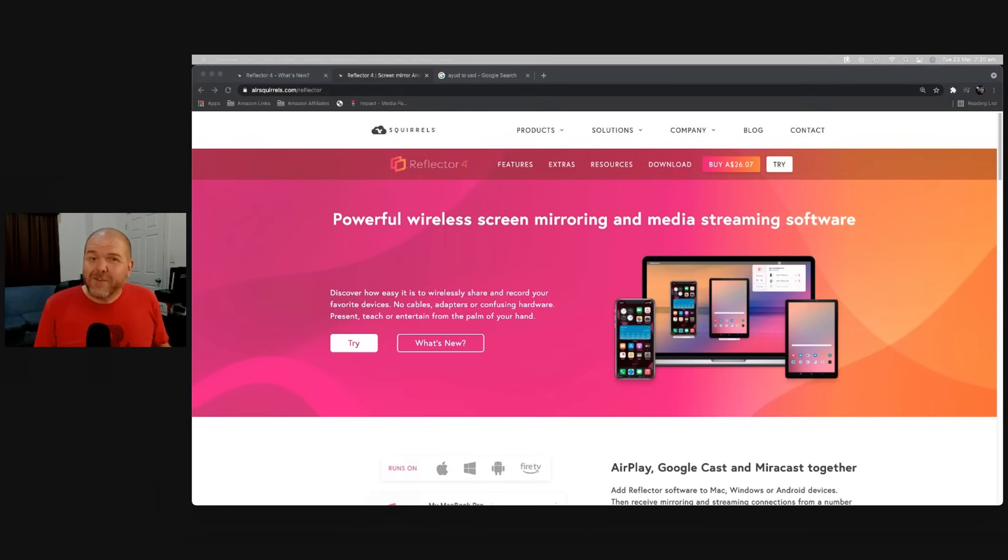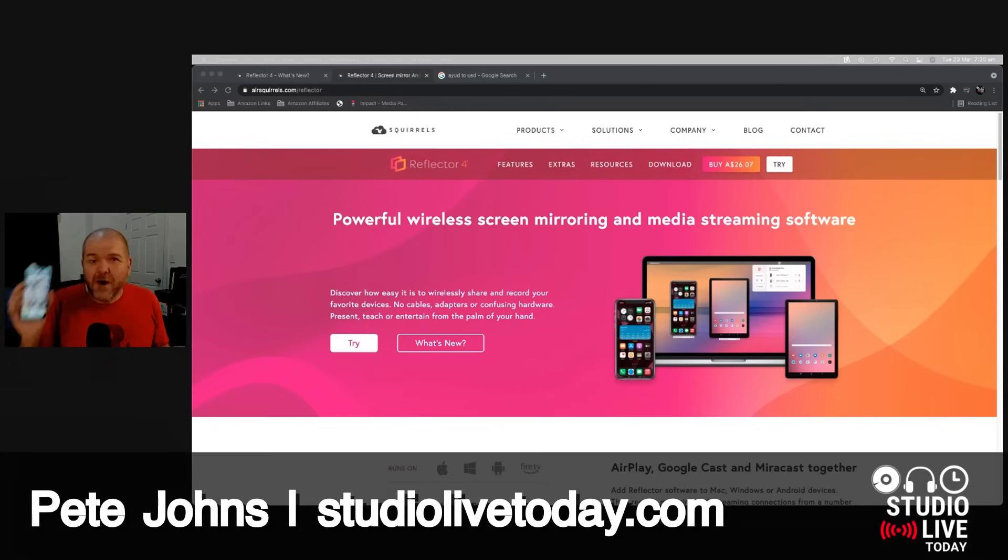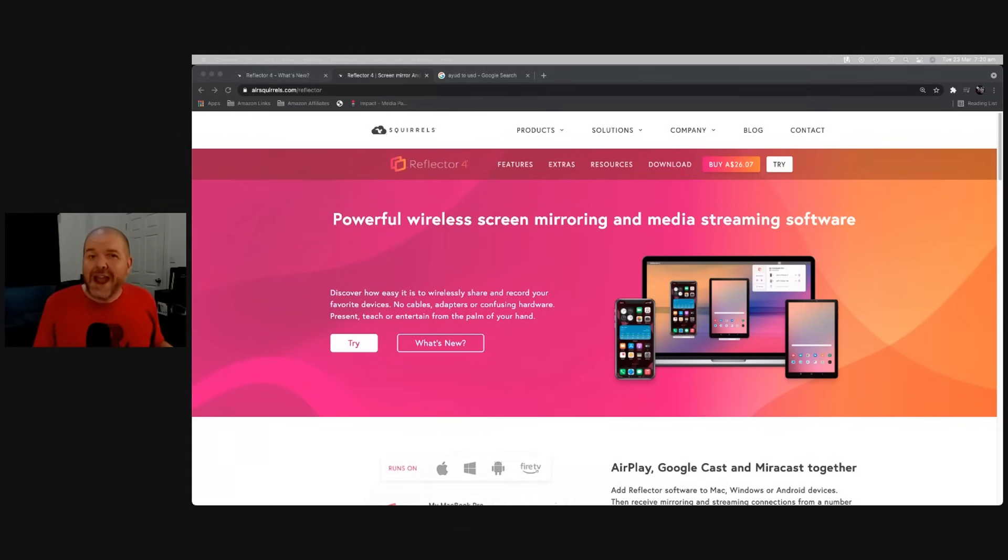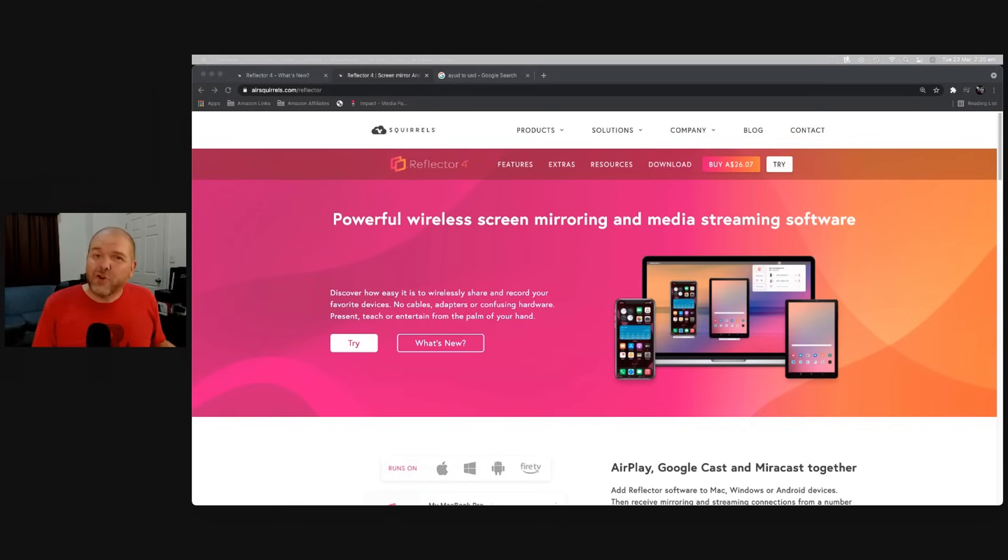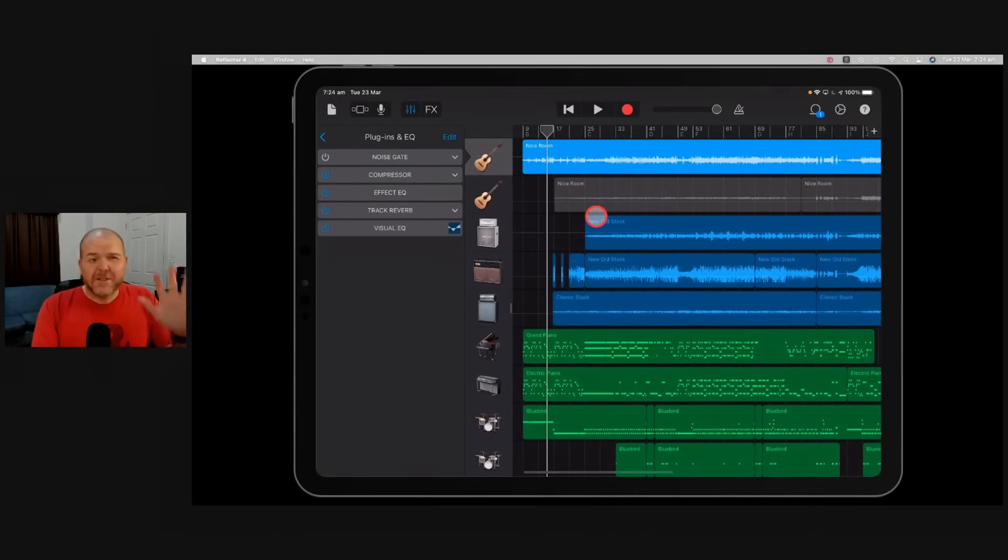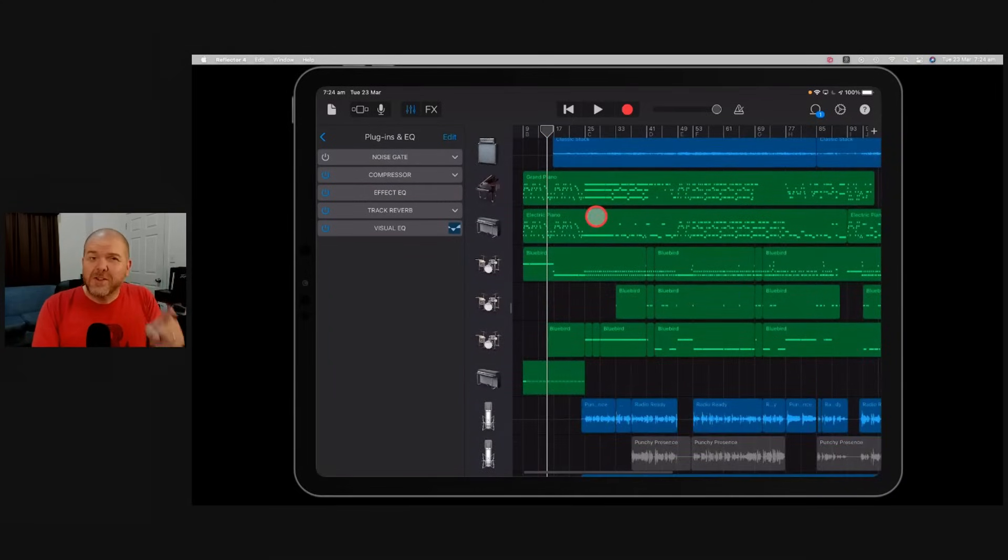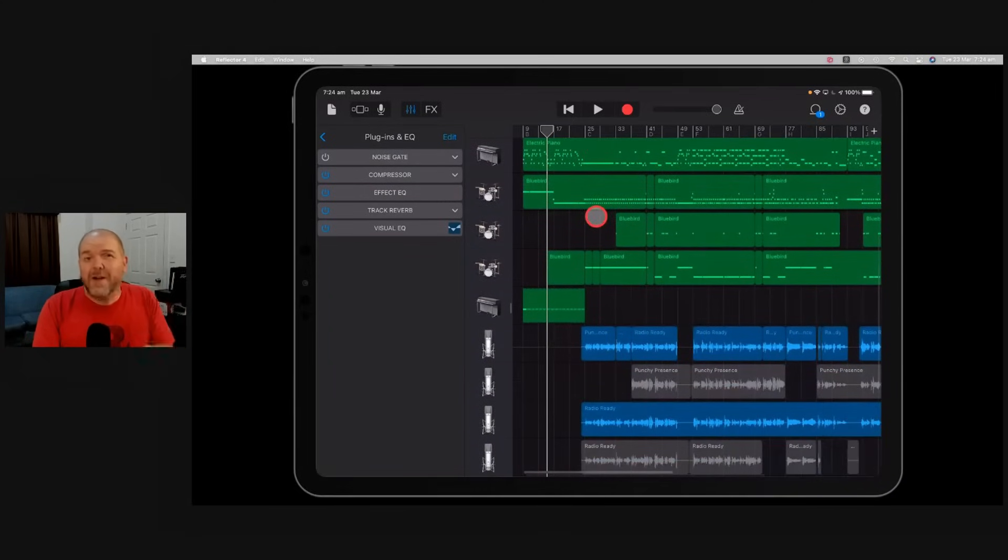So what is Reflector and why would you use it? Well, Reflector allows you to send your iPhone, your iPad, and even your Android device screens to your PC or your Mac using AirPlay, Google Cast, or Miracast. And you can do this without the hassle of cables or dongles. You're just using your own Wi-Fi network.